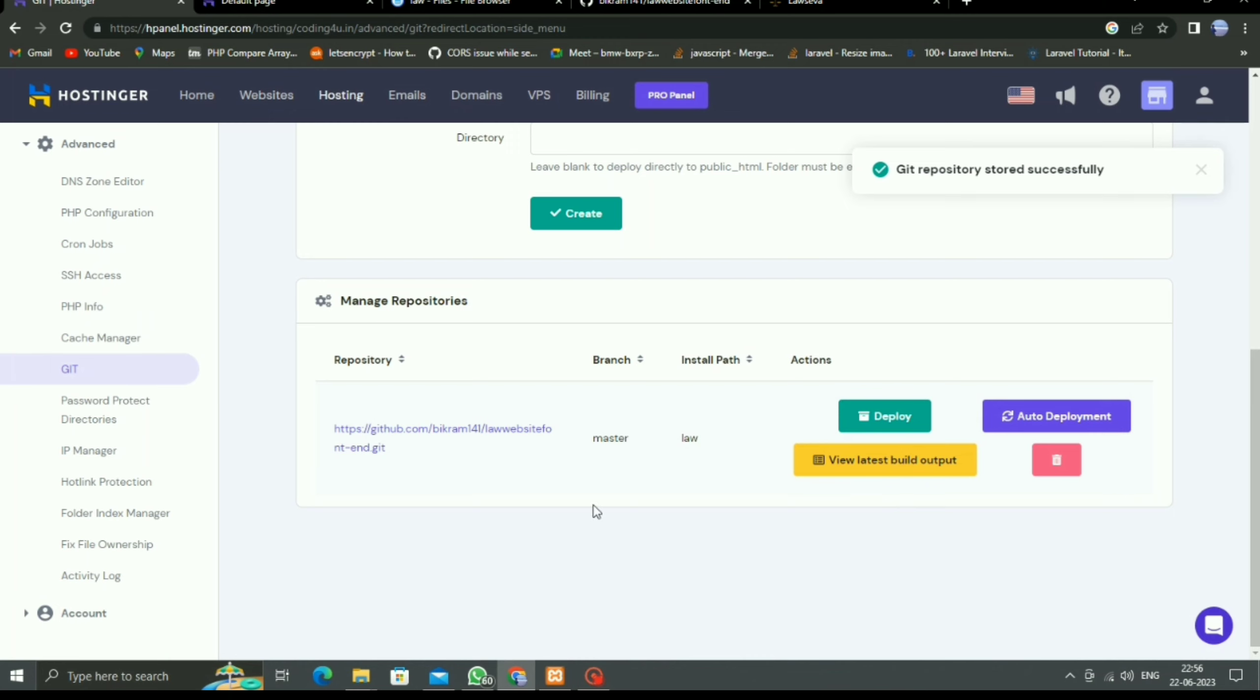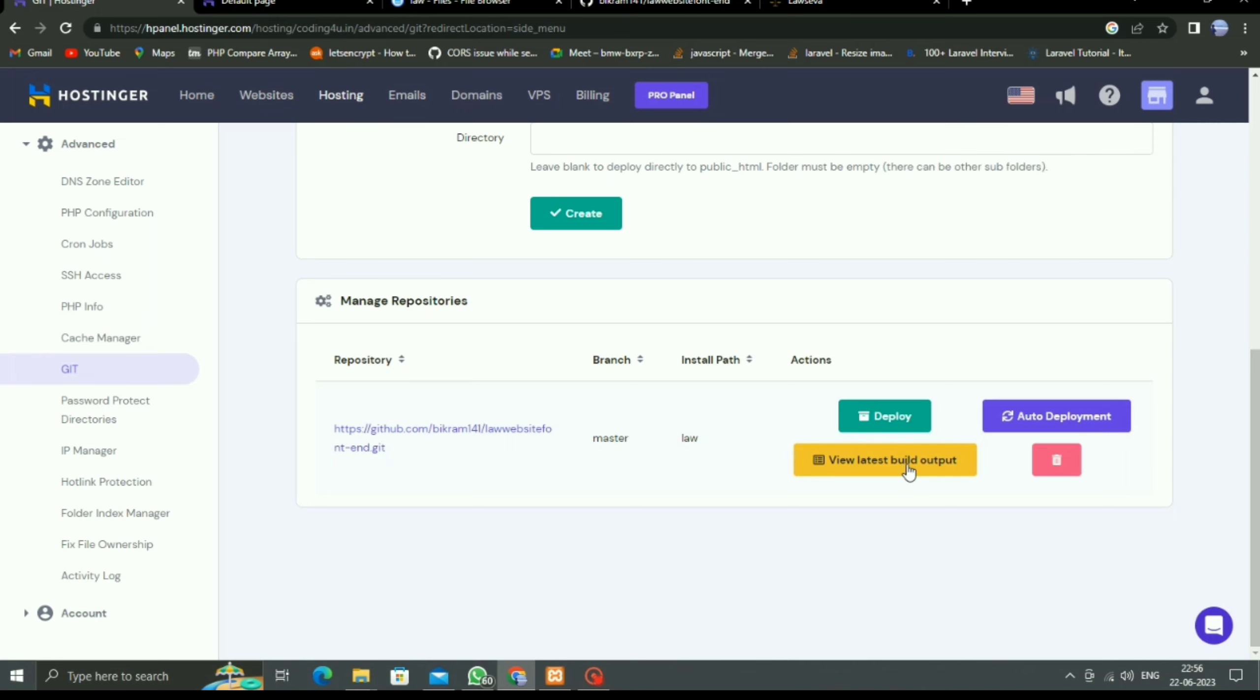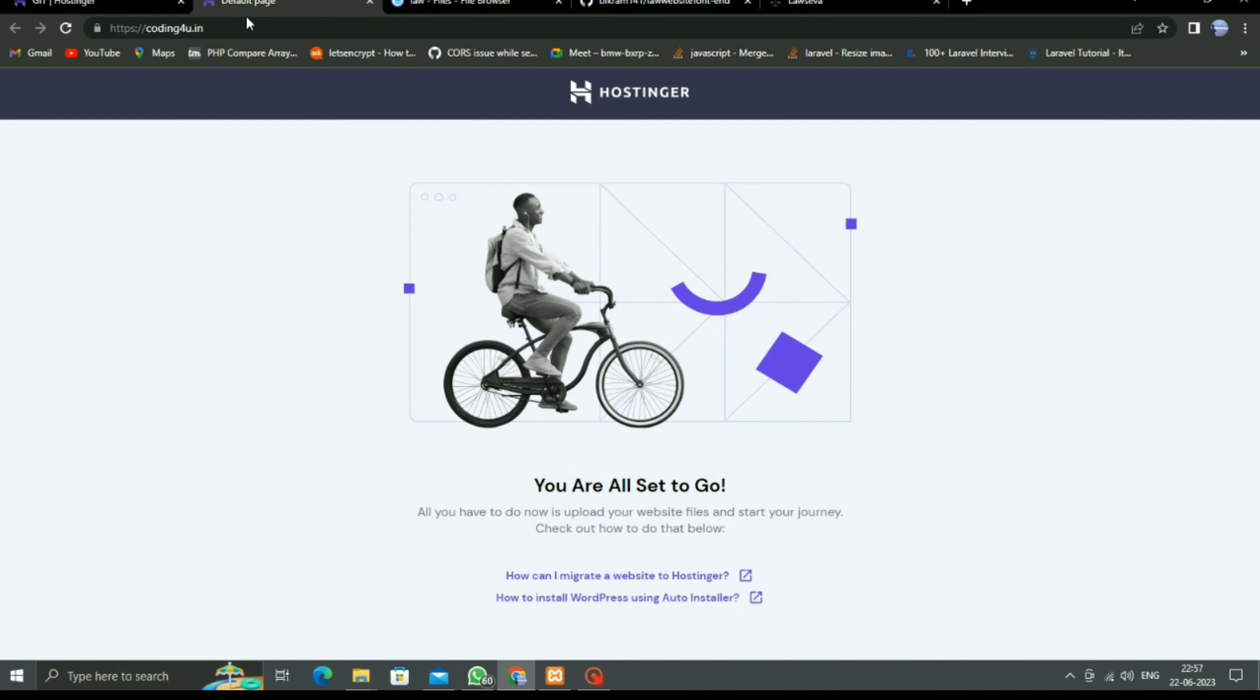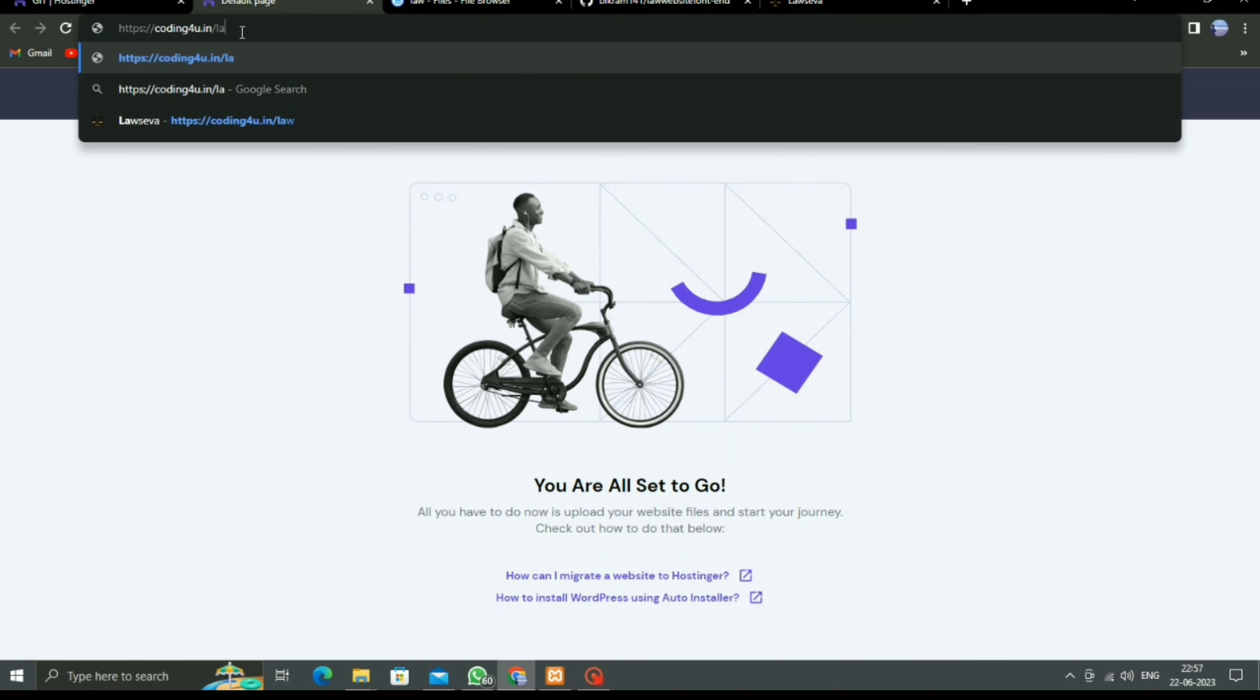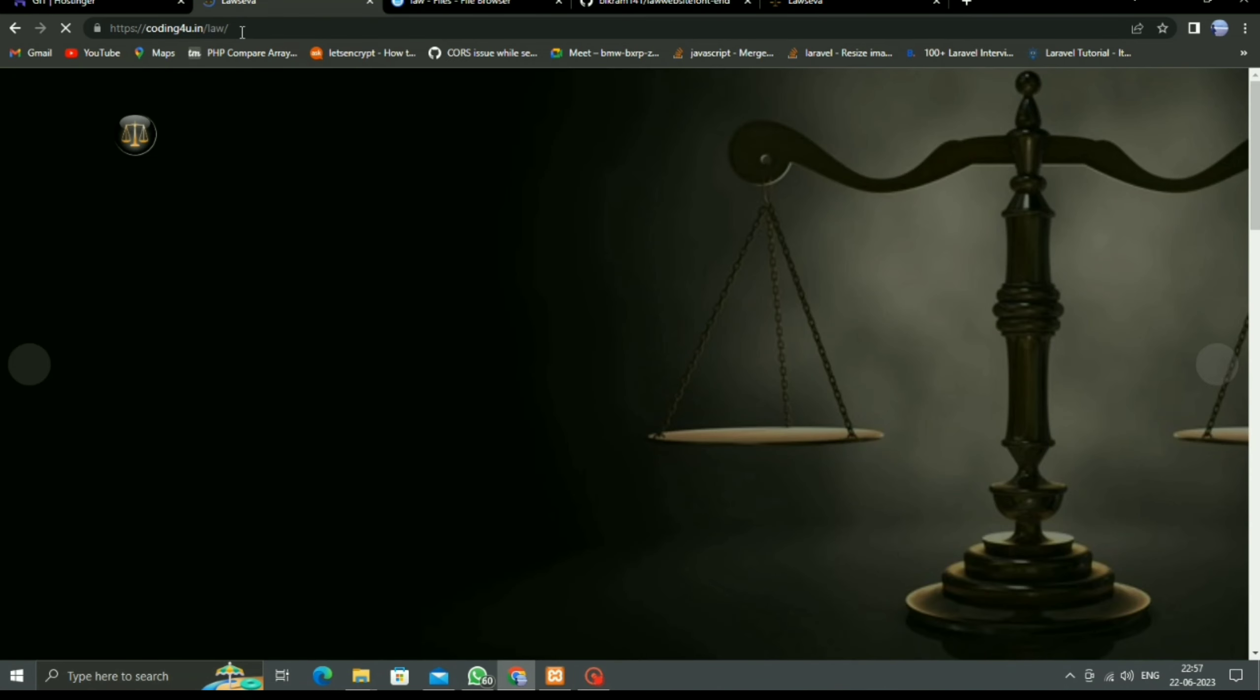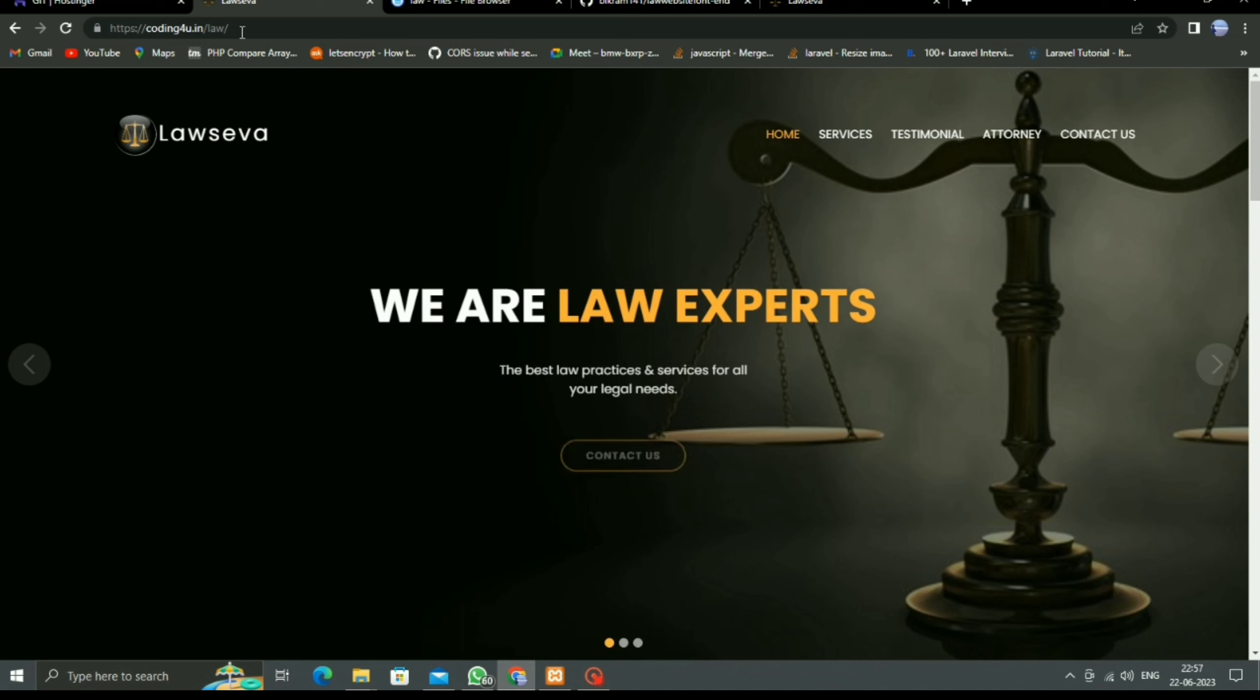As you know, we deployed under the codingforyou.in domain, so go there and type /law. Here is our website. In this way we can deploy our project through Git.